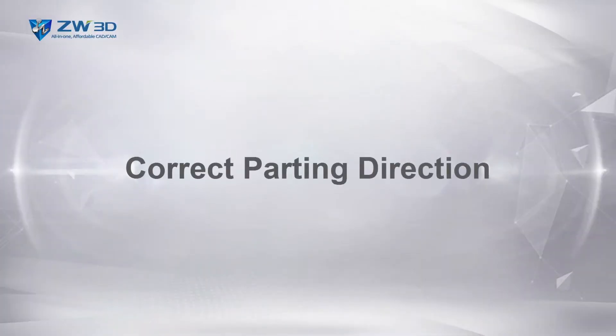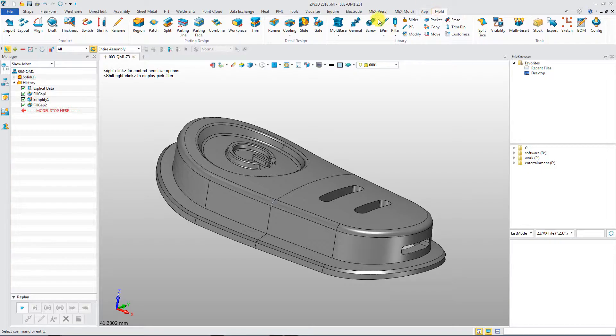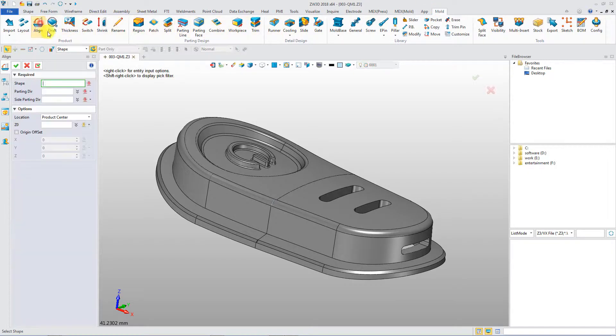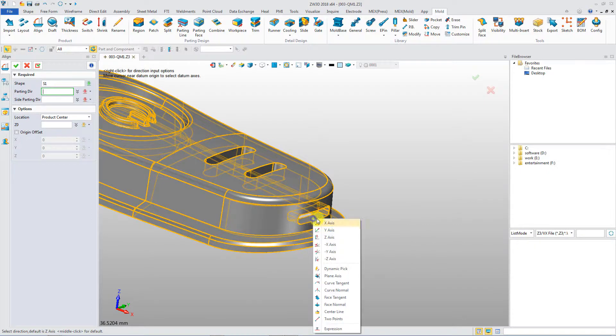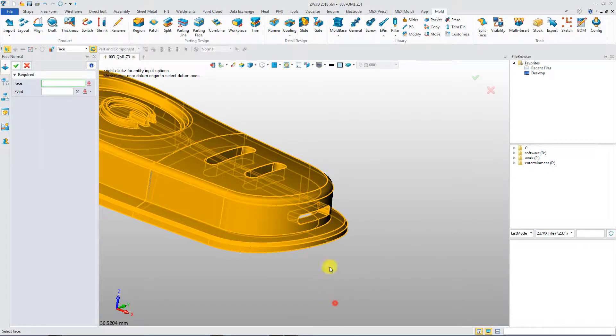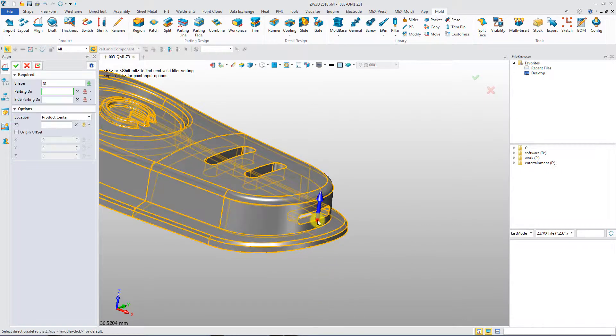Correct parting direction. Parting direction can be quickly defined by a single align command.